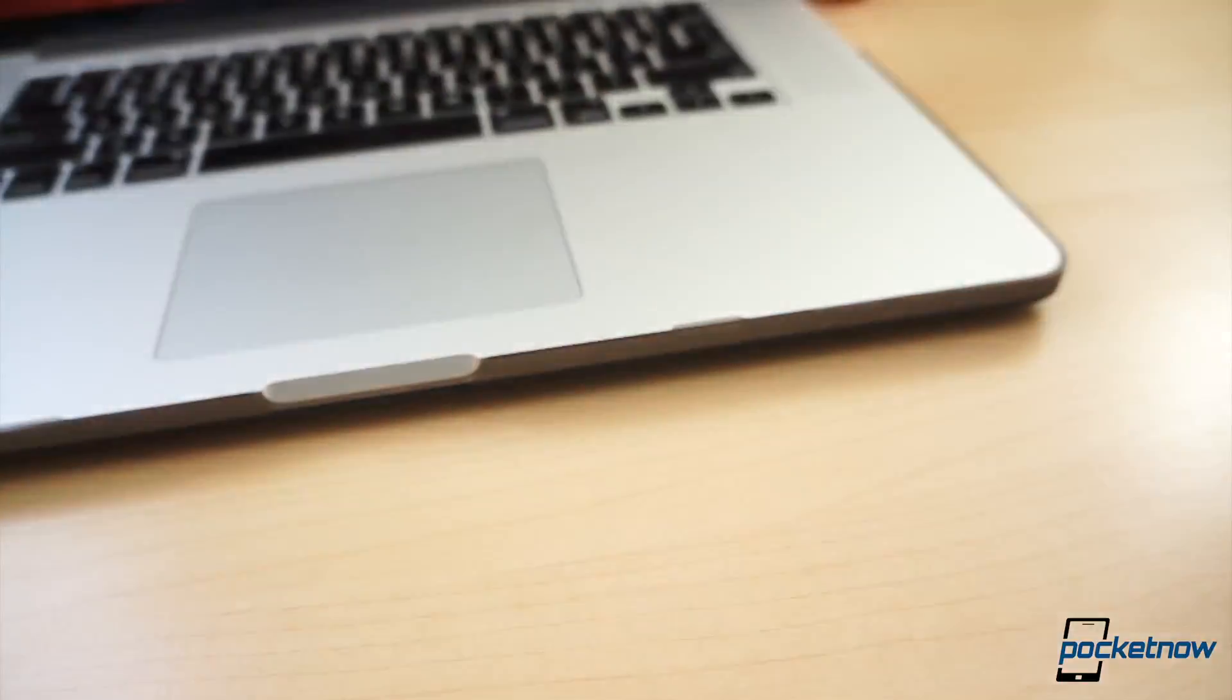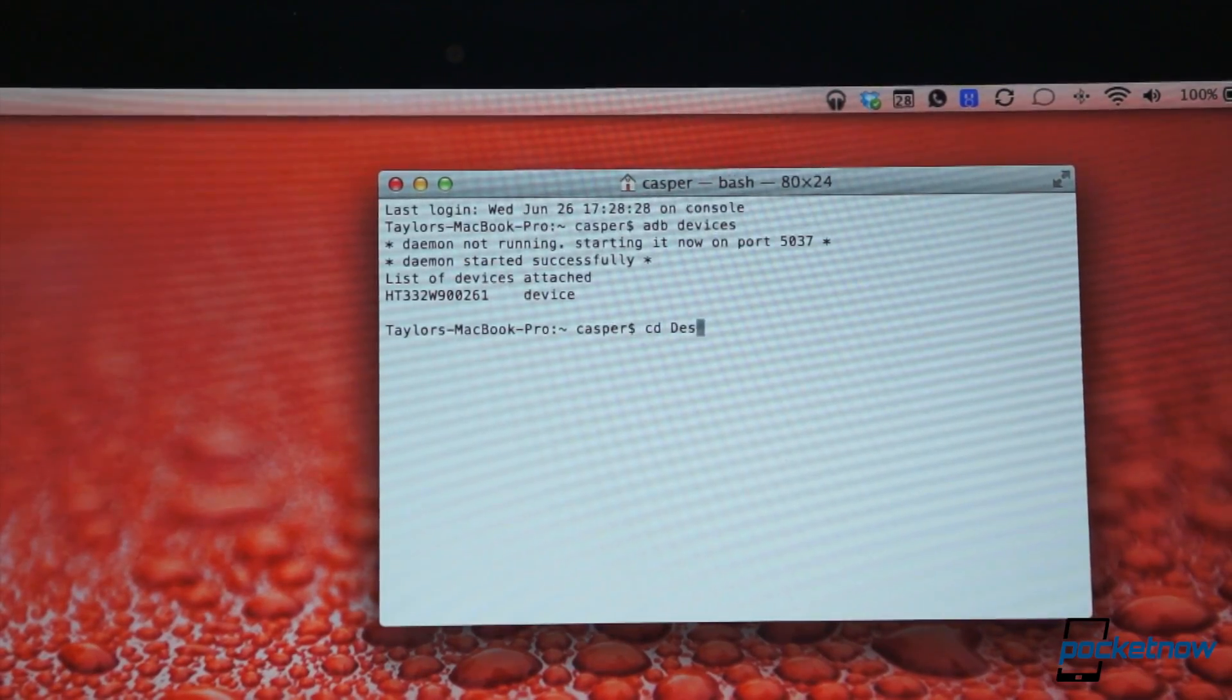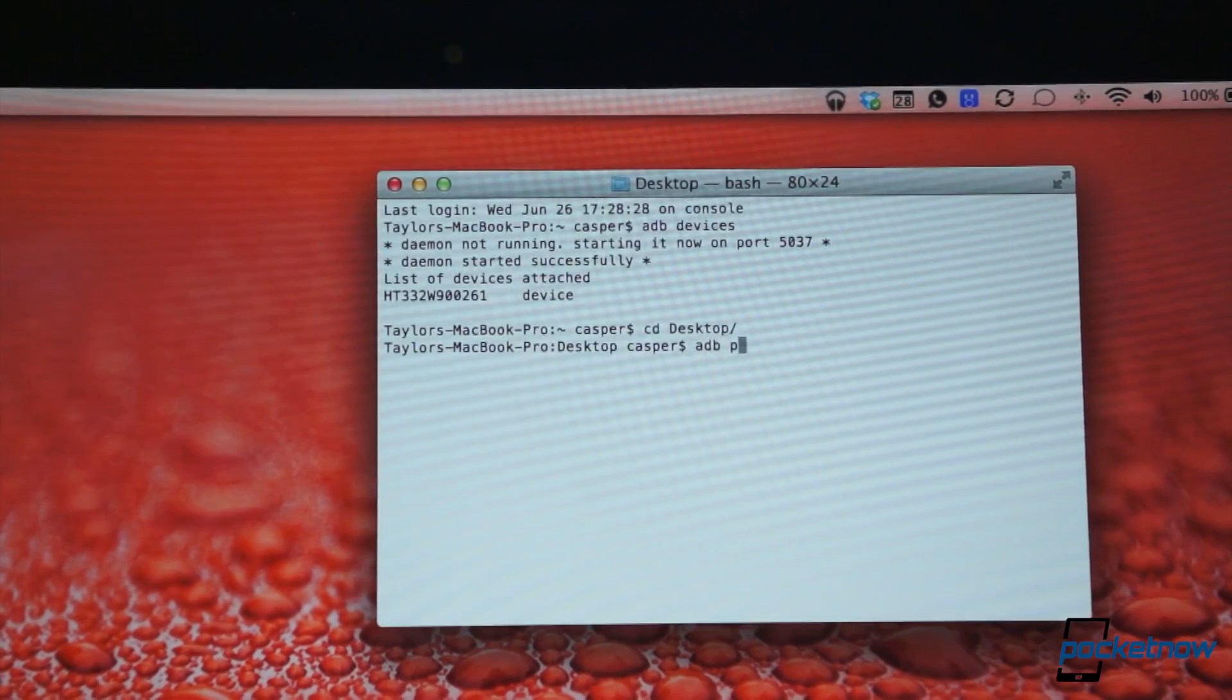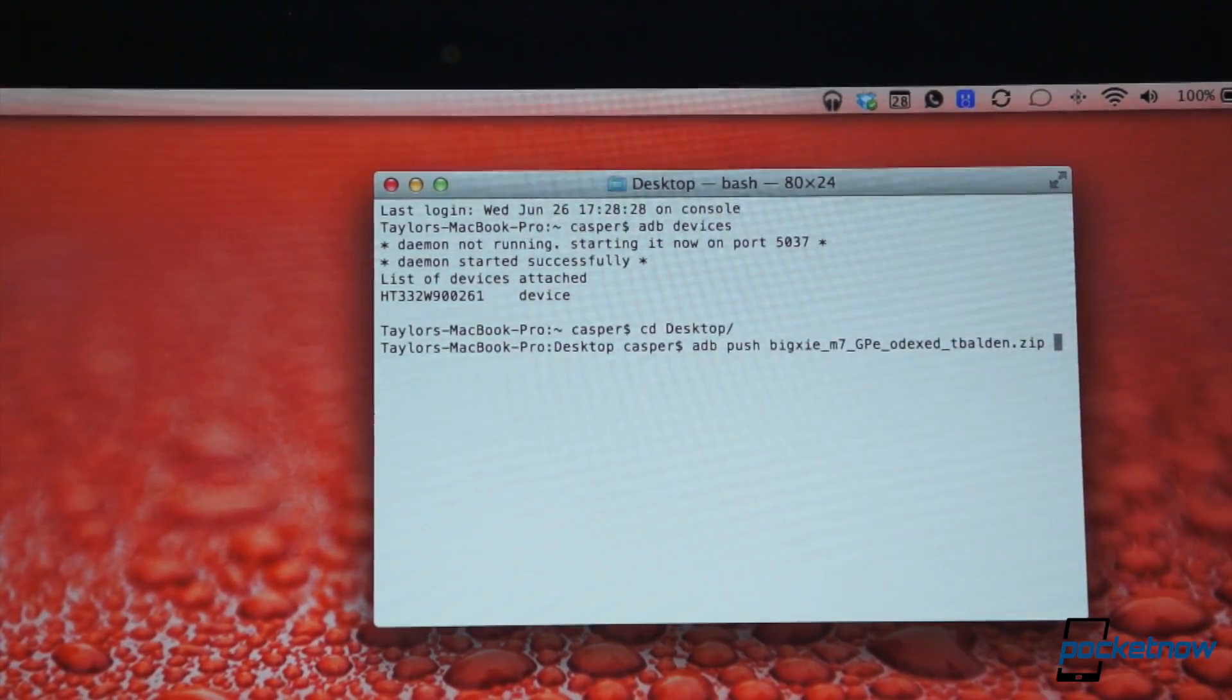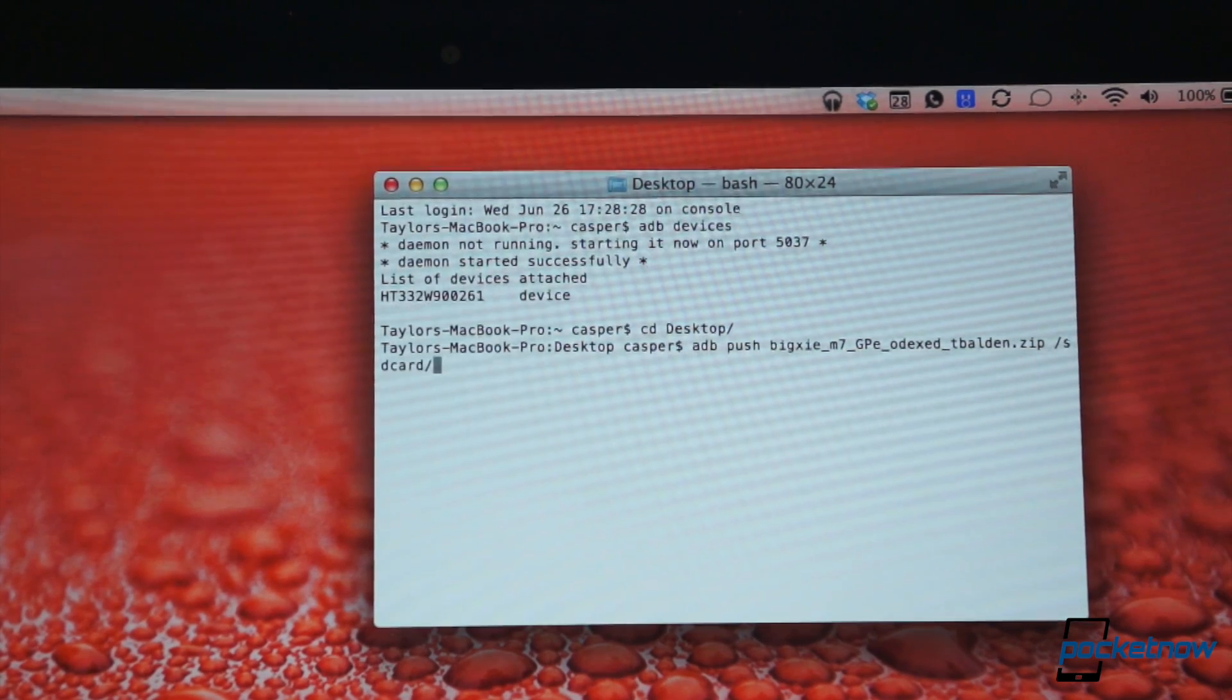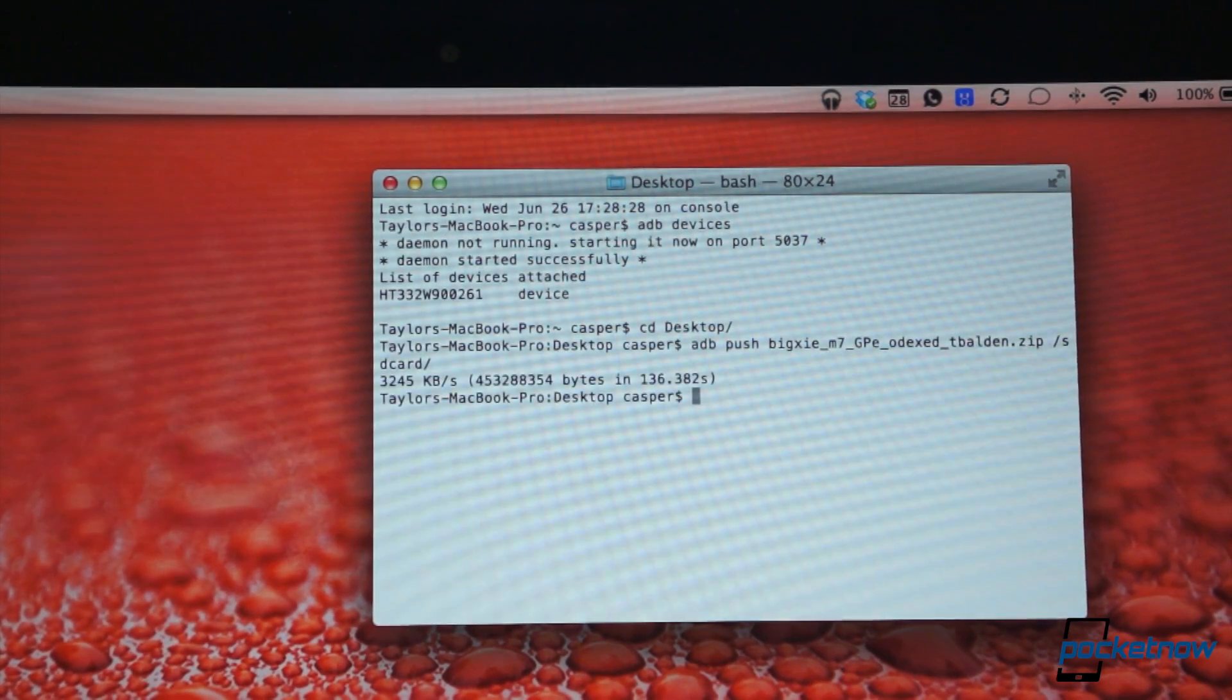Plug your phone into the computer, open a terminal window, and change the directory to where the file is located. Type ADB push the name of the zip file forward slash SD card forward slash and press enter. This will take about a minute to complete.